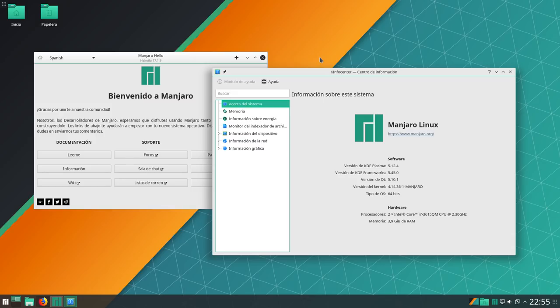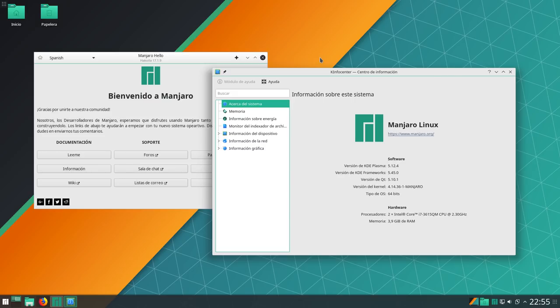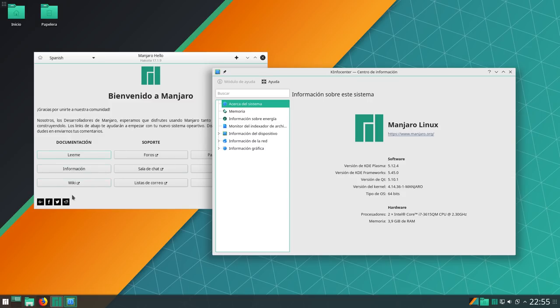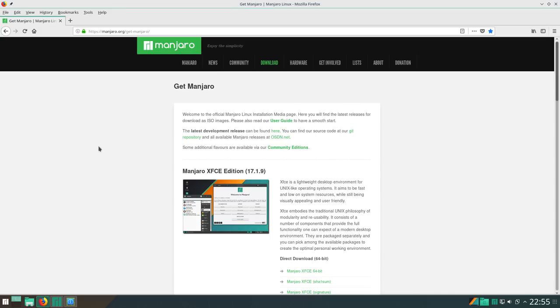Y bueno, en un principio, hace un par de días, dije que iba a hacer una review primero de la versión XFCE, pero primero voy a hacer la de KDE, o la de Plasma, mejor dicho. Manjaro acaba de lanzar nueva versión estable, la 17.1.9.